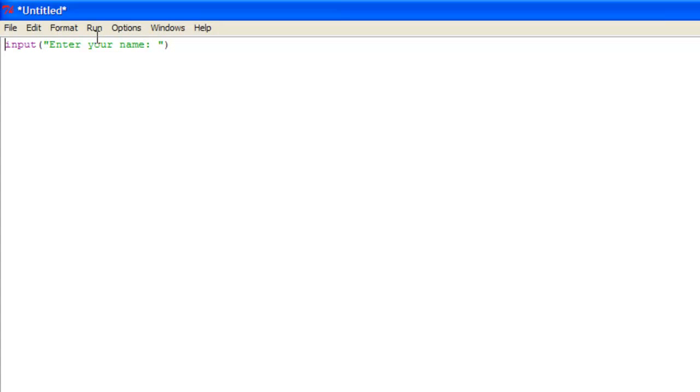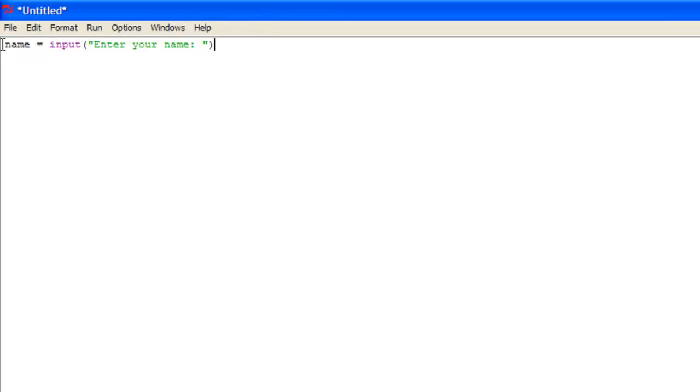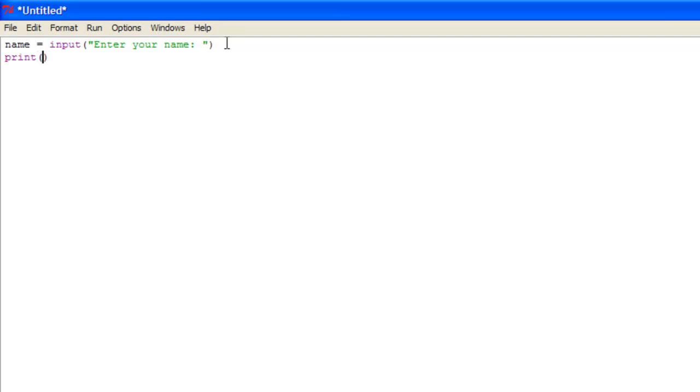But we can set this equal to a variable. So I could put name is equal to input enter your name. Now basically name contains anything that the user puts in to this input. So you could say for a simple application idea, print. And then here you could put hello. And because this is a string we use a plus sign, and you put name.